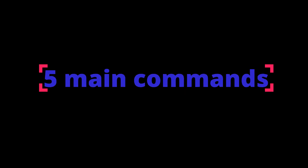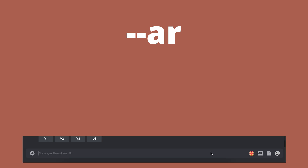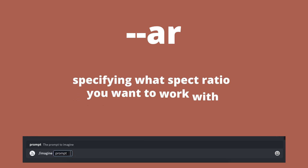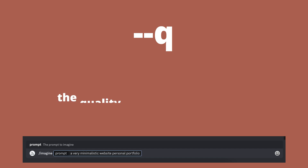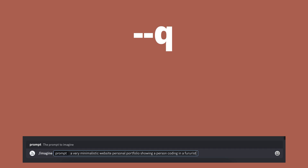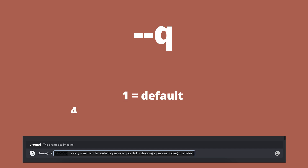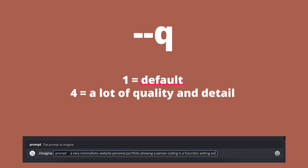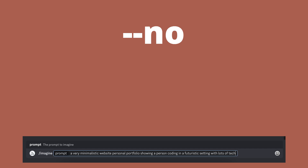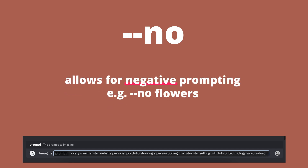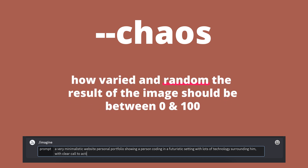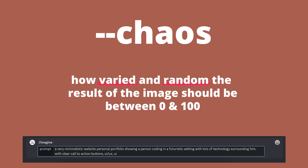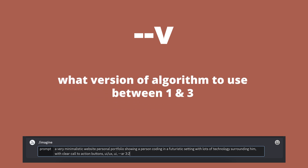There are five main commands that are most relevant. Dash dash AR, which is specifying what aspect ratio you want to work with. Dash dash Q, which is the quality and details you want to add to the image — this number can be from 1 to 4, with 1 being the default and 4 being a large amount of quality and detail. Dash dash NO, which allows you to do negative prompting. Dash dash chaos, which is how much varied and random the result of the image should be. And finally, dash dash V, which is what version of the algorithm you want to use.